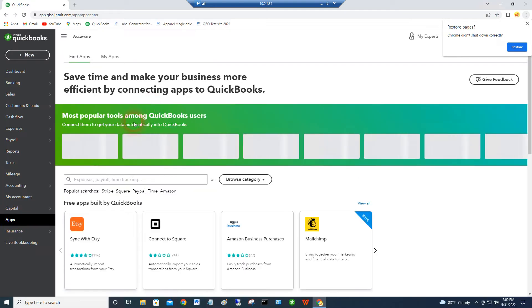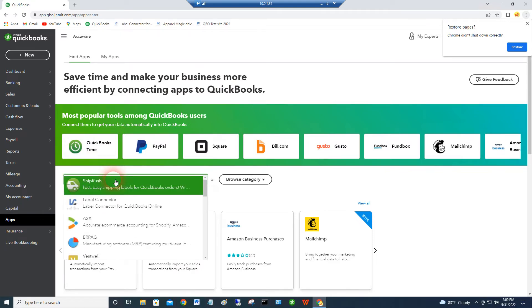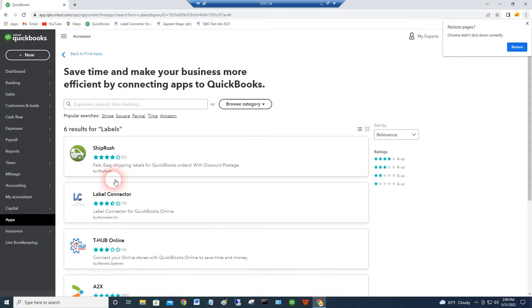And it pulls up a bunch of the promoted apps. And then if you just search on labels, you'll see our application come up. Label Connector.